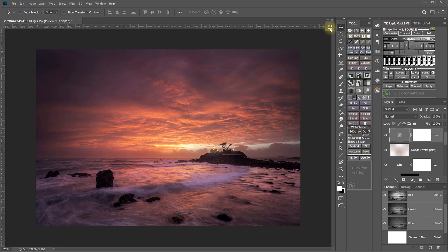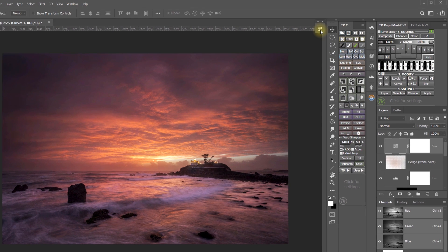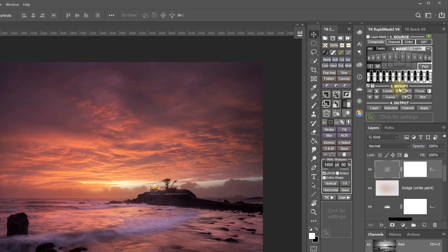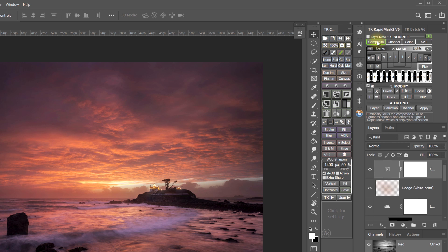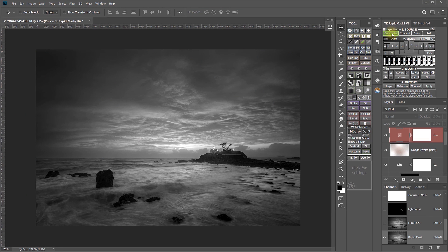The second place that you'll find Levels and Curves is in the Rapid Mask 2 module here in the Modify section. The function of the Rapid Mask 2 module is to create Luminosity masks and other types of masks, modify those masks, and then use or output those masks. The workflow in the Rapid Mask 2 module is to start by selecting a source for your mask creation. In this case, I'm going to make a composite mask source, which is from the RGB channel.